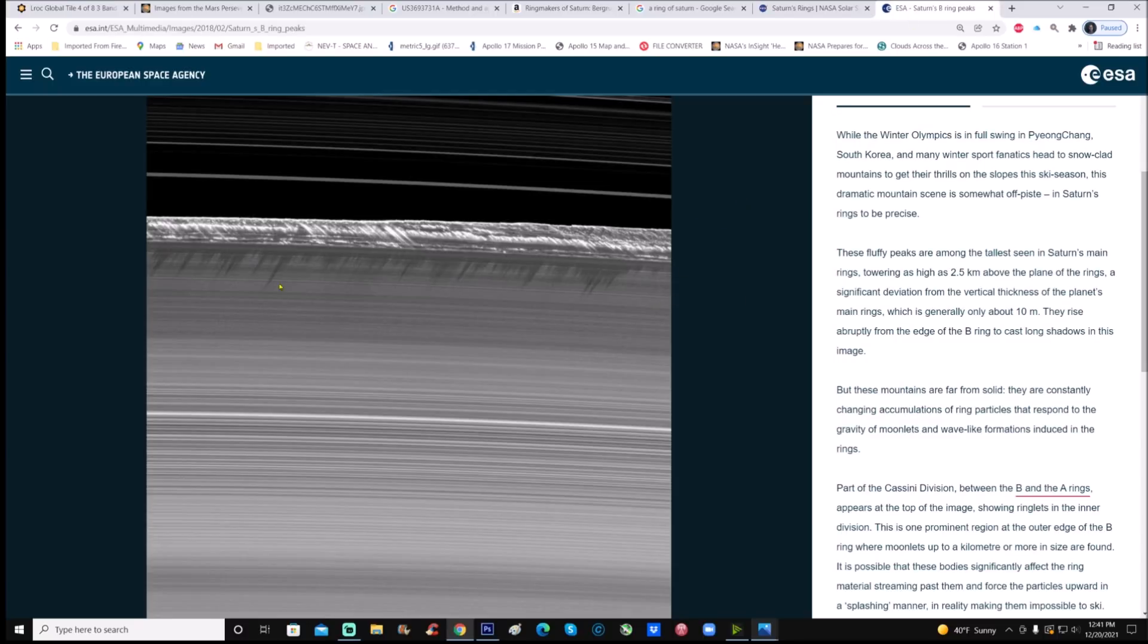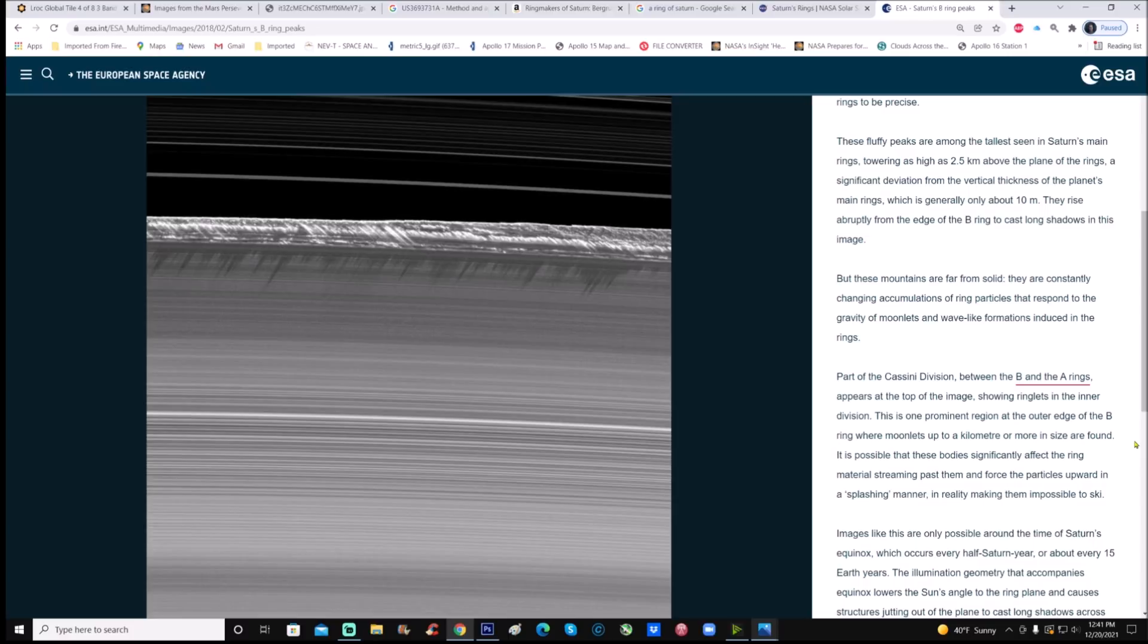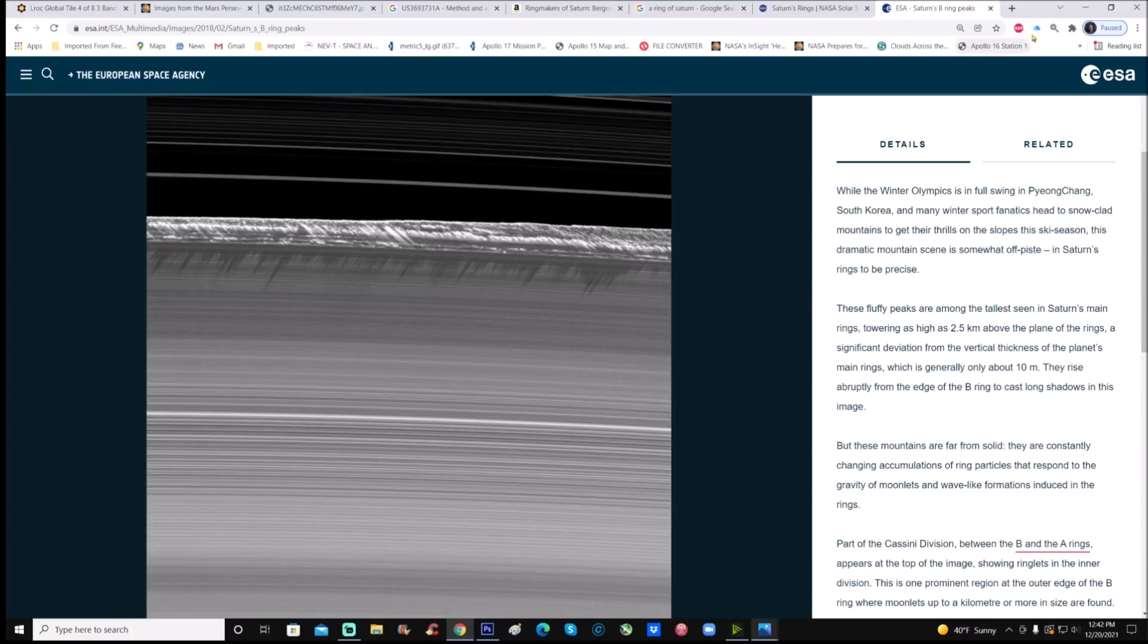You can see Saturn's B-rings. This is what we're going to look at today, folks. These fluffy peaks are among the tallest seen in Saturn's main rings, towering as high as 2.5 kilometers, or about a mile and a half high, above the planes of the rings, a significant deviation from the vertical thickness of the planet's main rings, which is generally about 10 meters. They rise abruptly from the edge of the B-ring to cast long shadows in this image. Well, wait a minute. Why aren't they on any other ring? So what we're going to do is have a look at these.